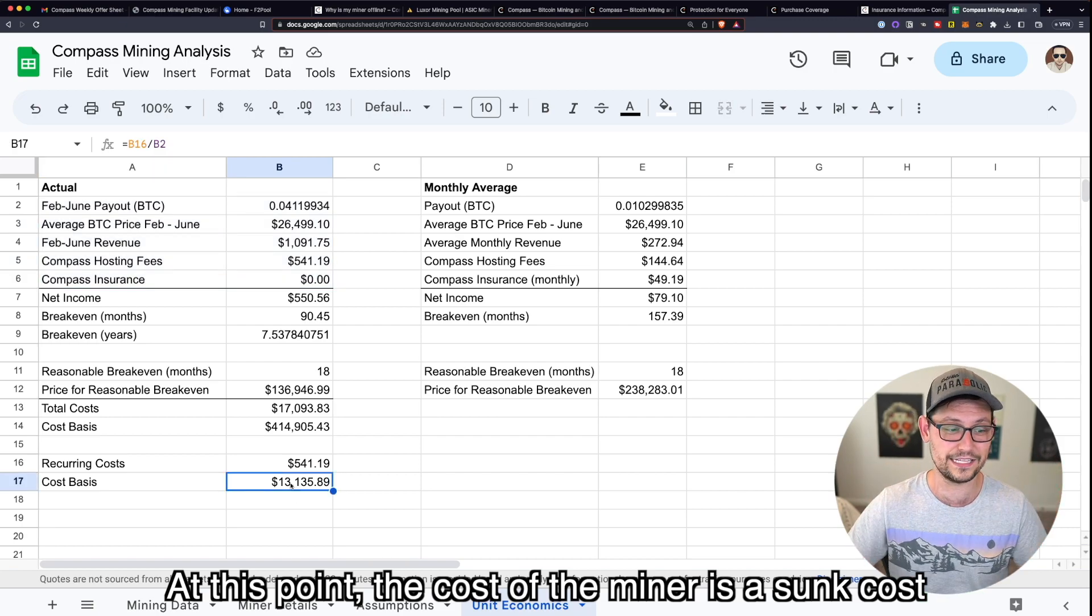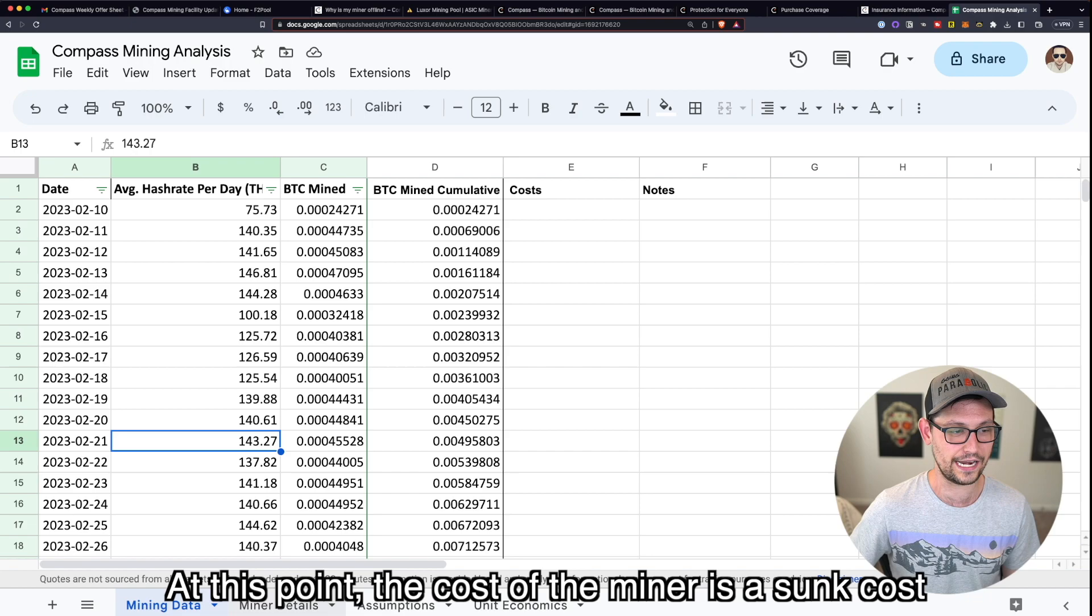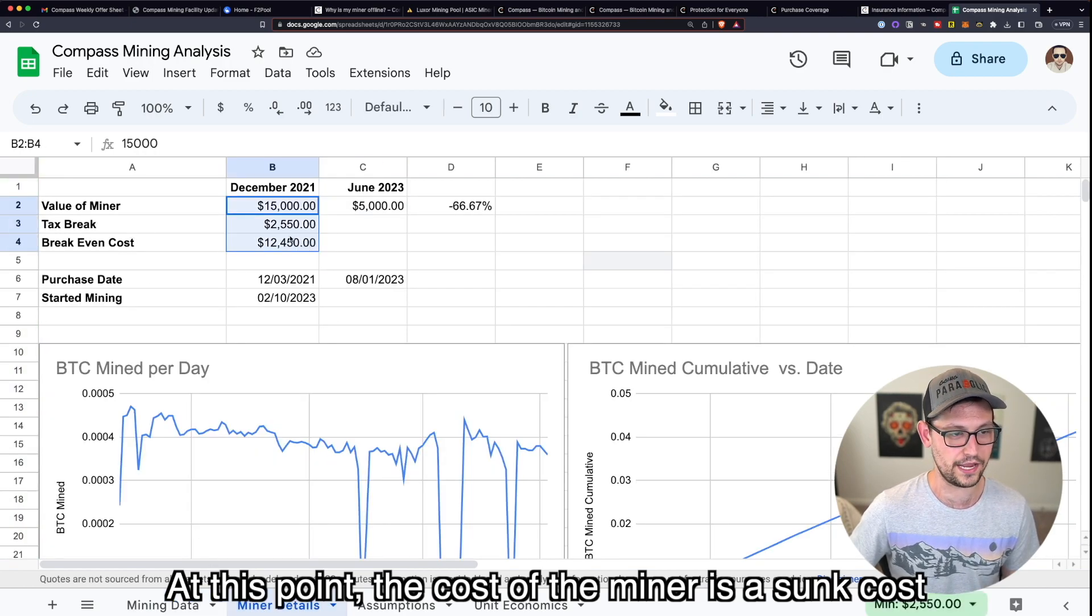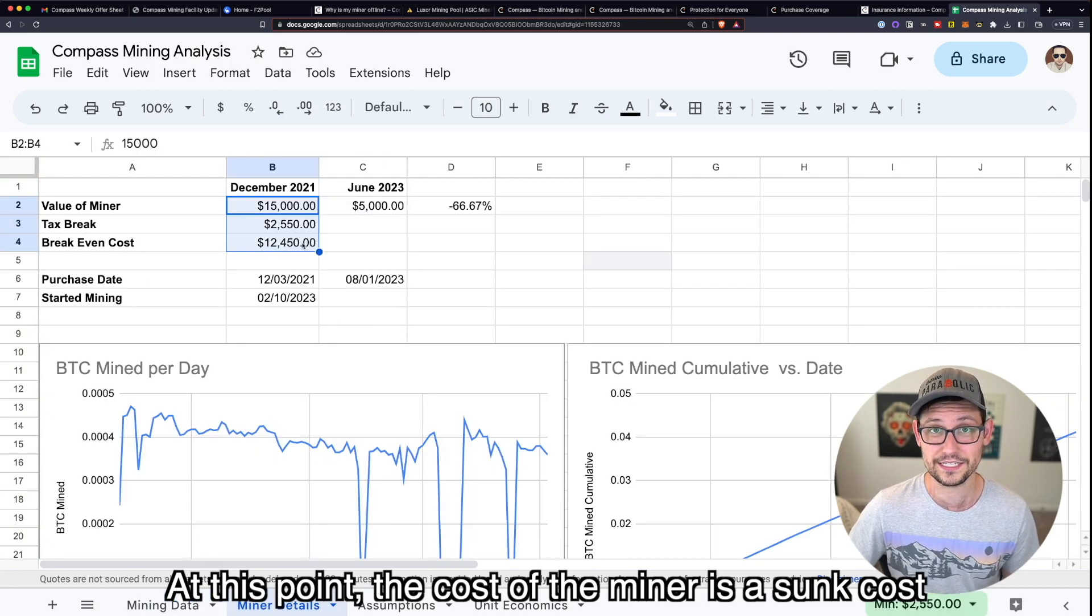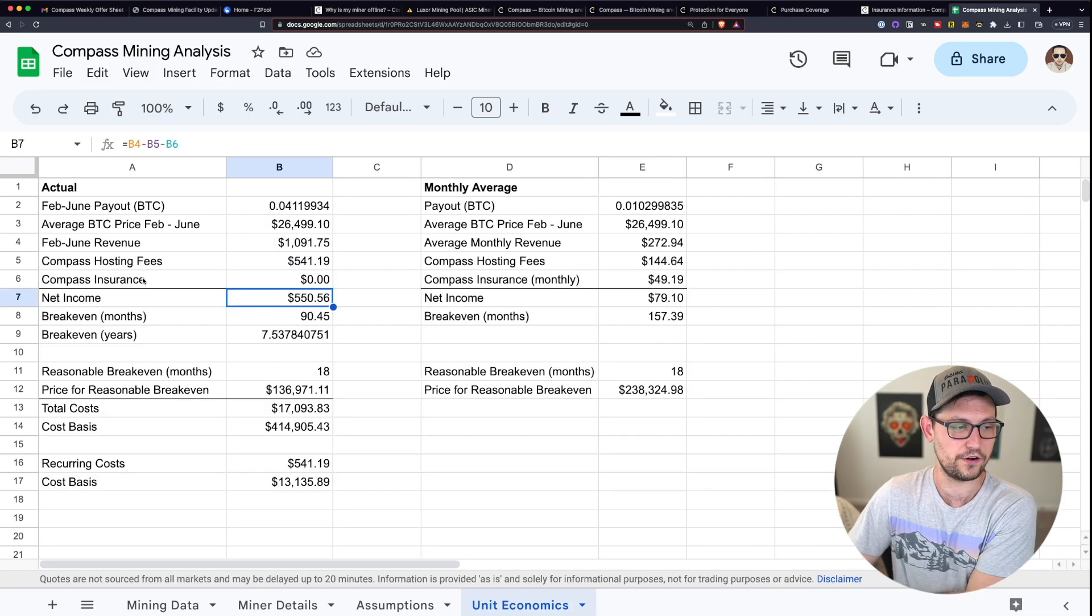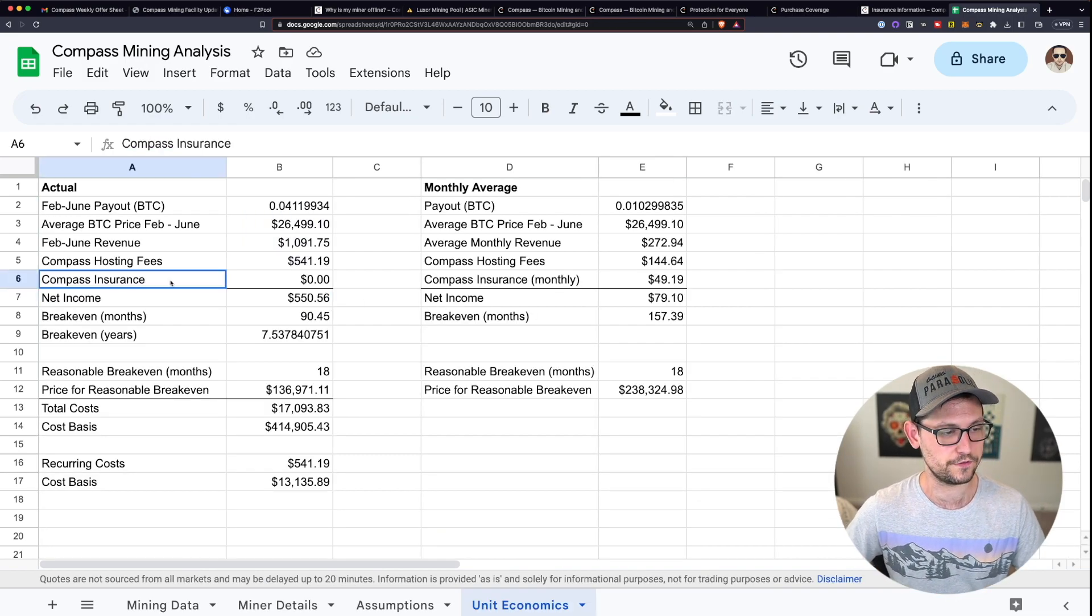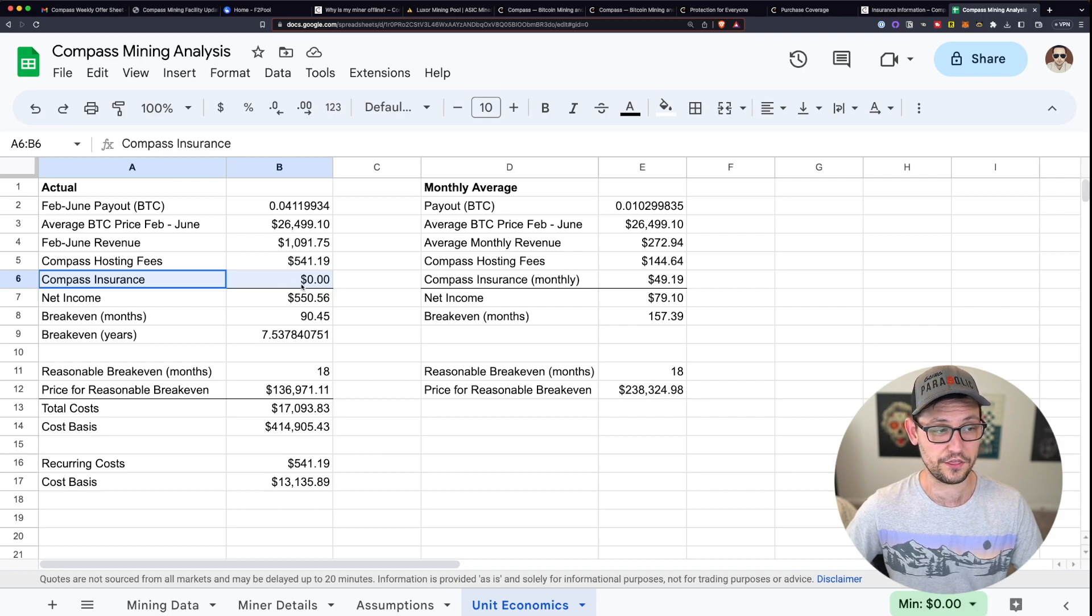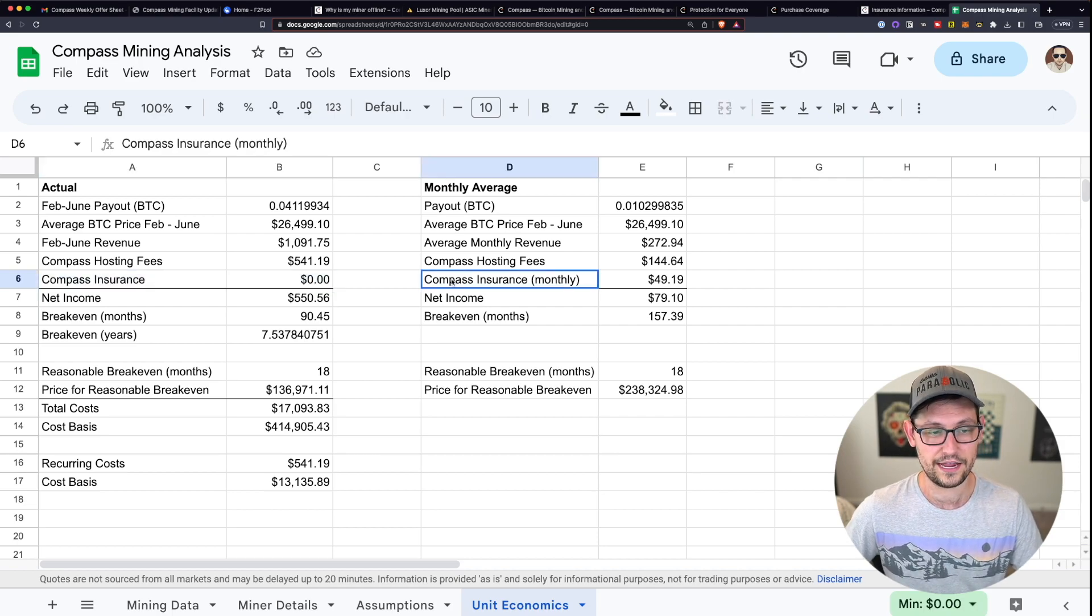Which when you look at it through that lens is a really great deal. But again, that's just being willfully ignorant of the fact that we paid all of this money for the miner back in December of 2021. The other big variable that's not included in my actuals for the last several months has been that I've paid nothing for insurance on my miner.